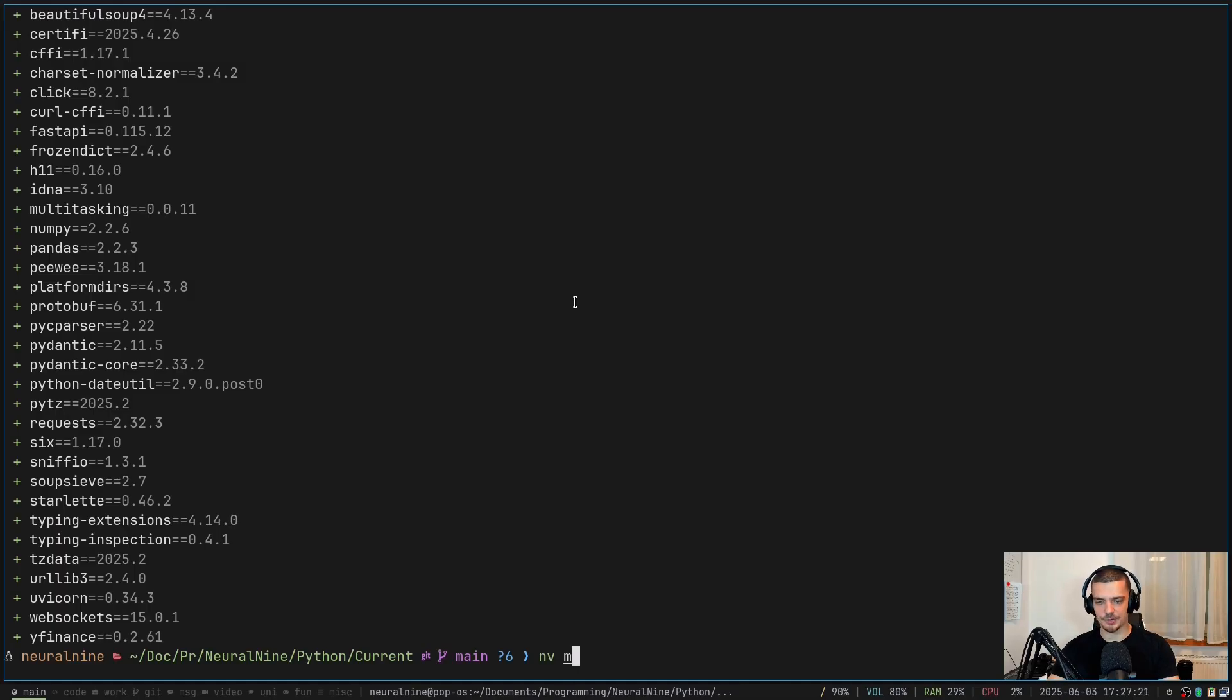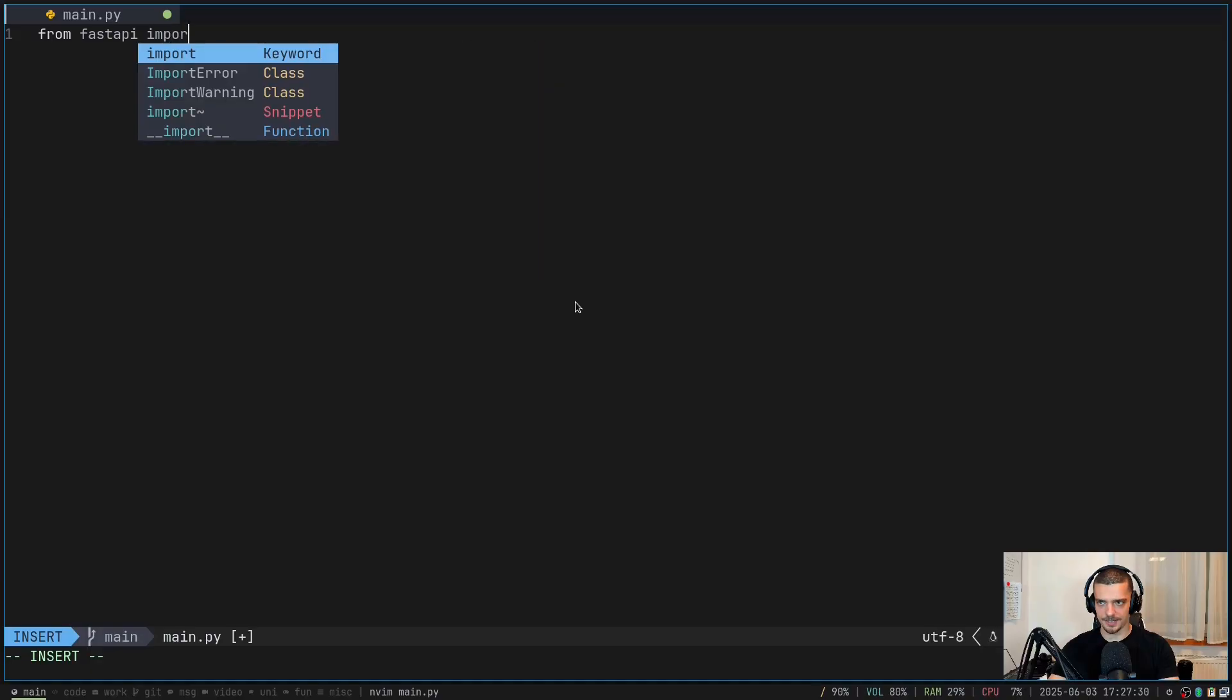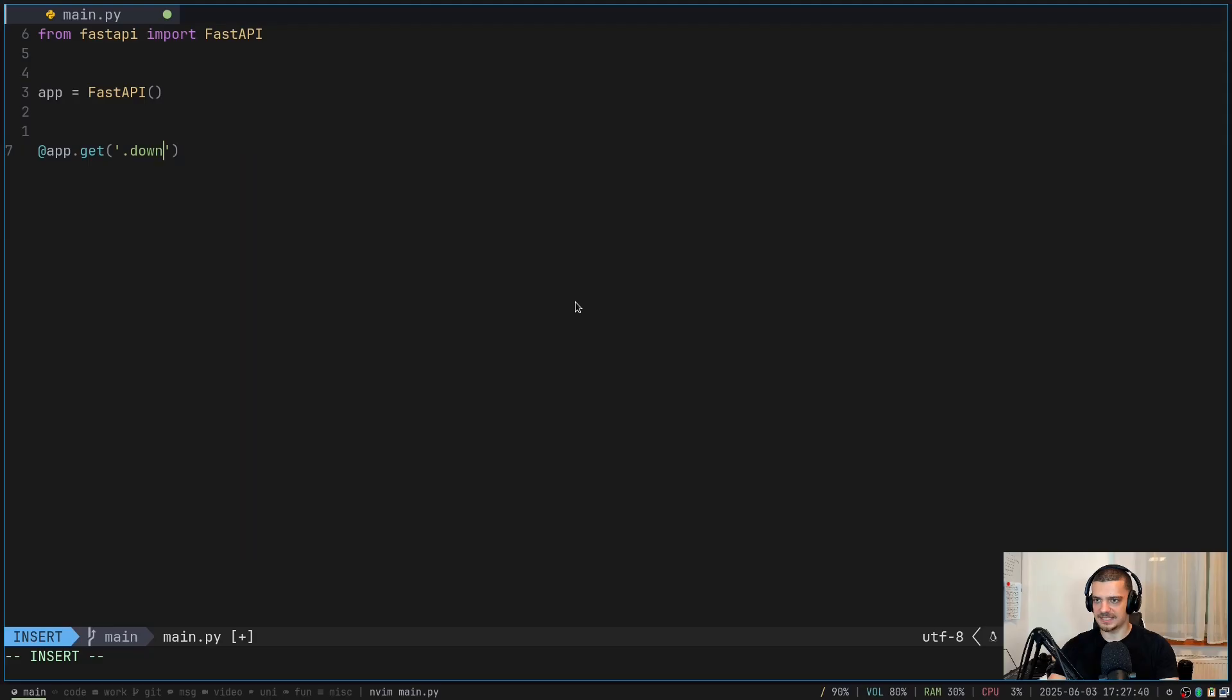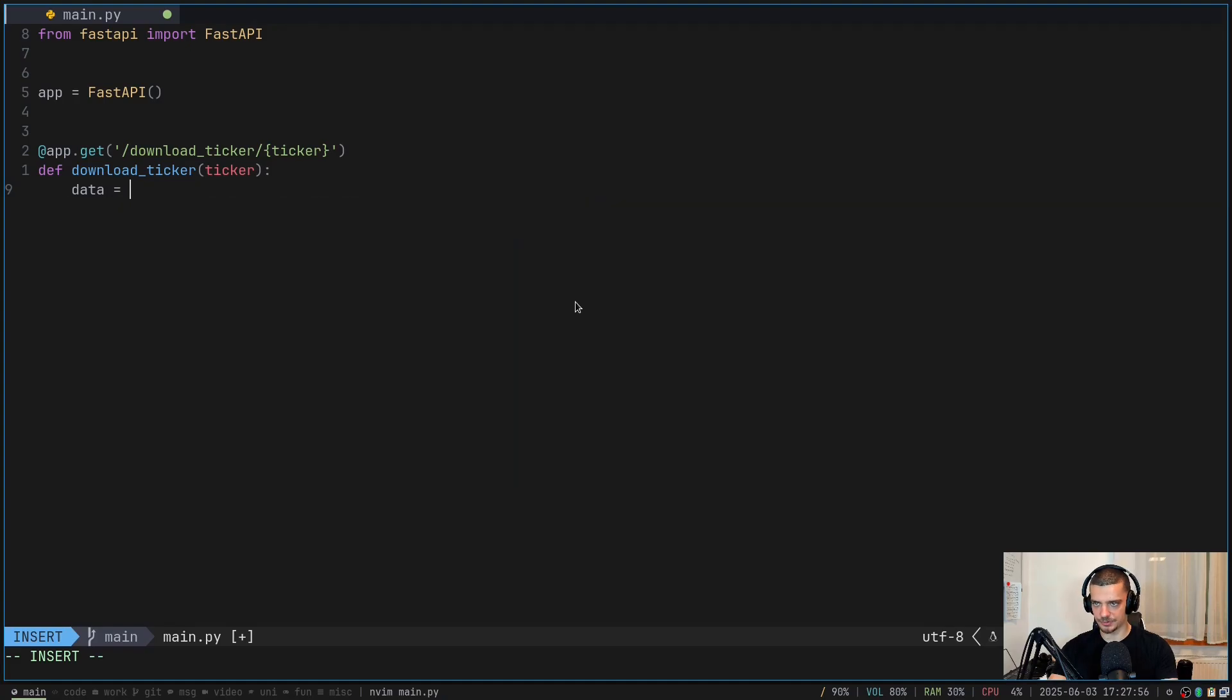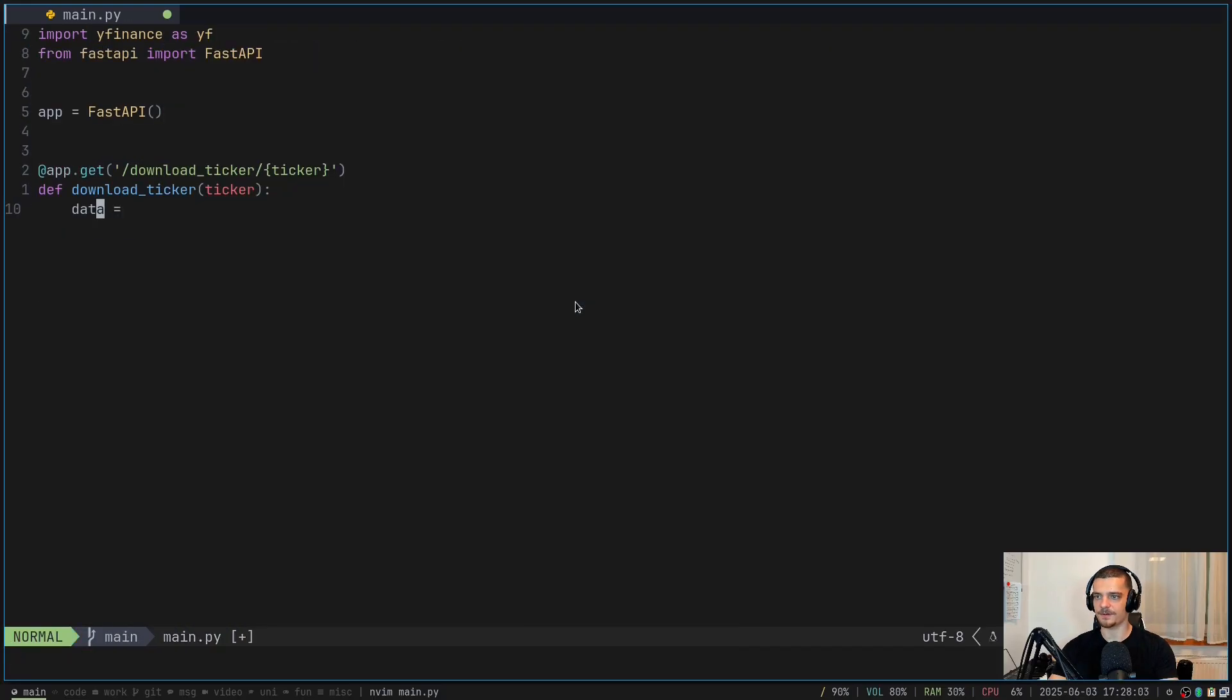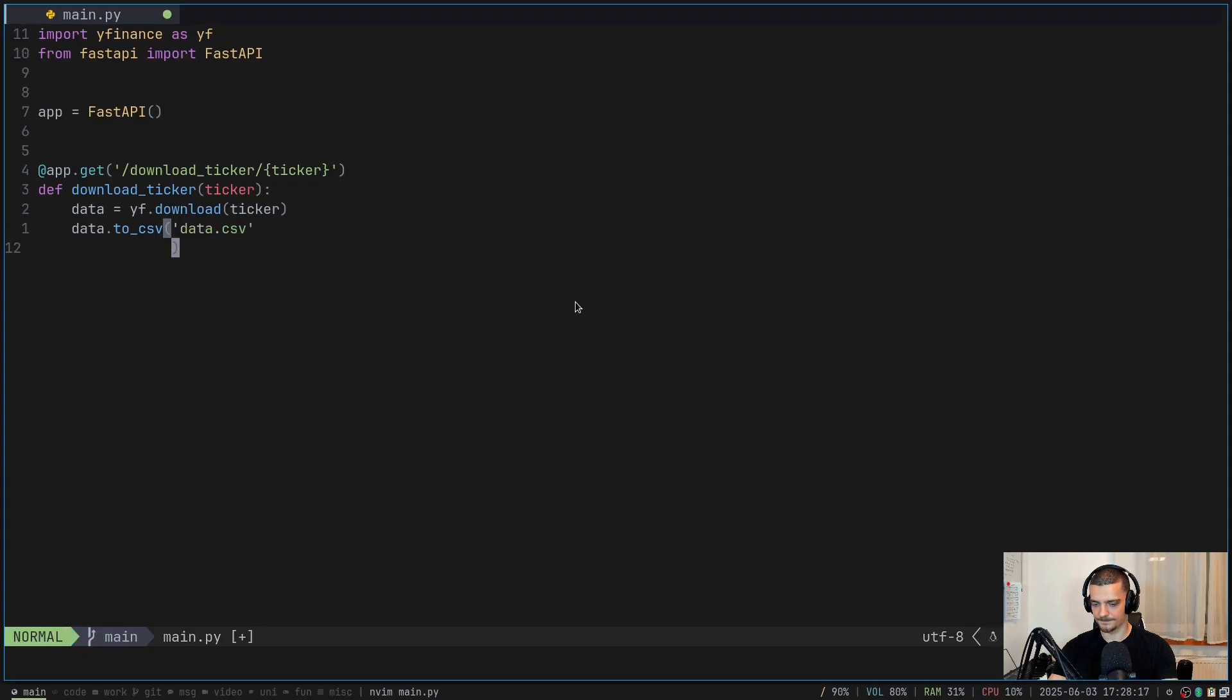And now I can go into my main file and I can build a very simple Hello World like application in FastAPI. So I can say here from fastapi import FastAPI, I can say app equals FastAPI. And then I can say app.get and I can say download ticker and then I can pass a path parameter here ticker, which is going to be passed to the function download ticker. And here now I'm going to say the data equals, I need to import that of course, import yfinance as yf. And then yf downloads ticker data to CSV data.csv. And then return success.